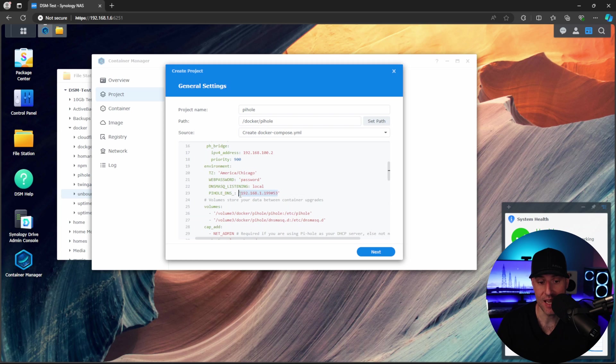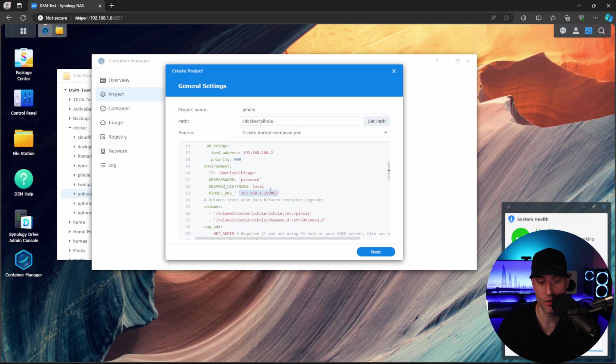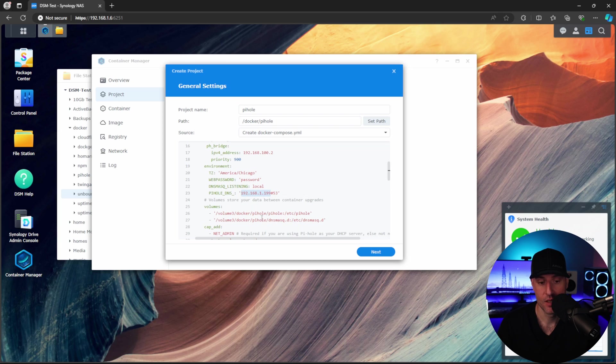And then this is actually going to be the IP address of our Unbound container. So once we get to the Unbound configuration, you'll see that we're specifying this right here to be our actual IP address.